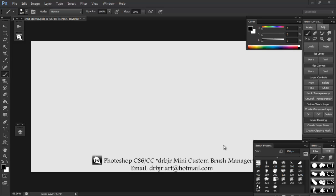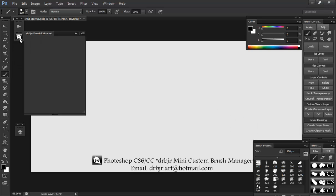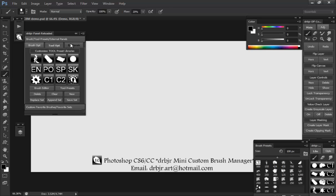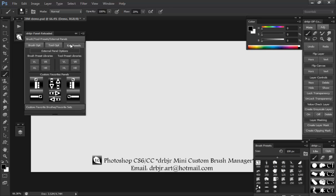Okay, this is going to be a quick demo for my mini custom brush manager. It's right here at the bottom right. There's only two tabs and it's really simple. It's basically a less advanced version of my main custom brush manager that you can see at the top left.